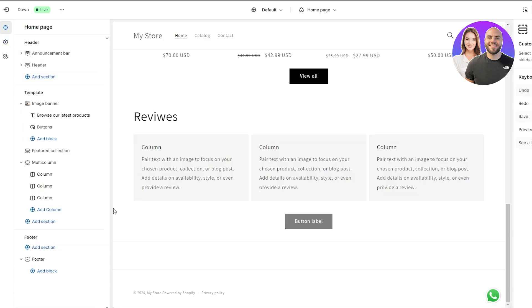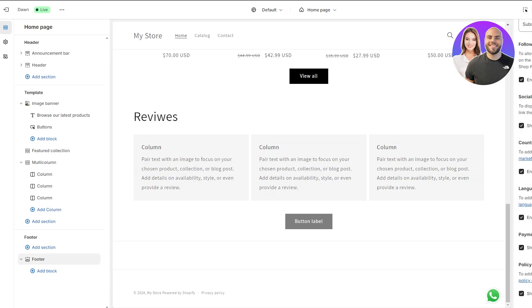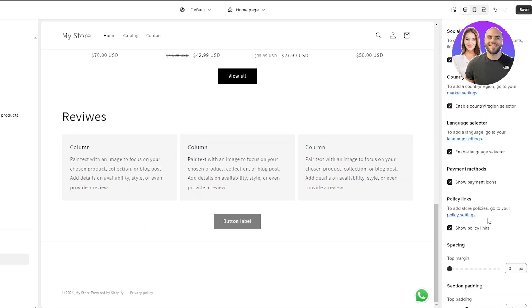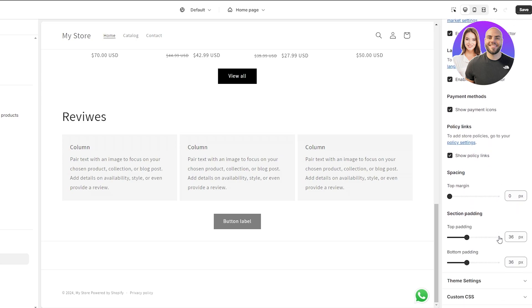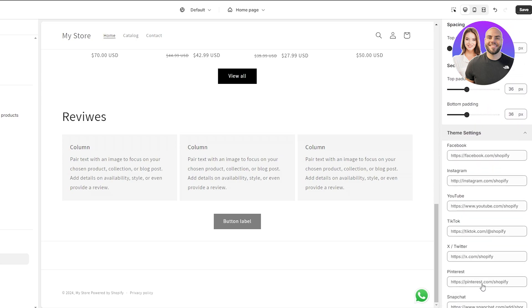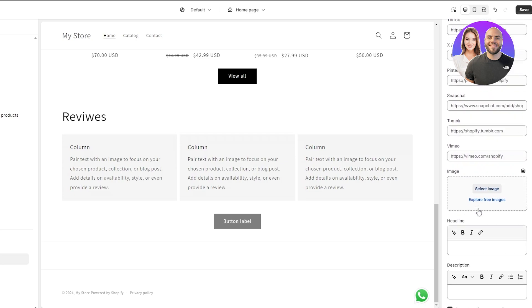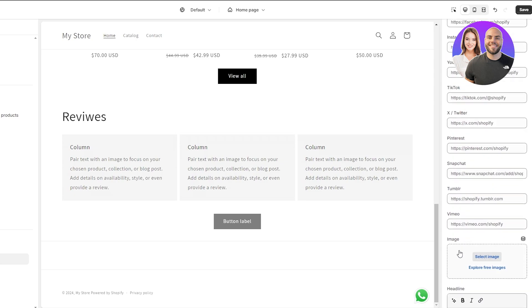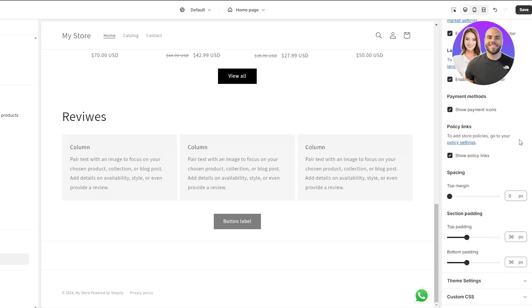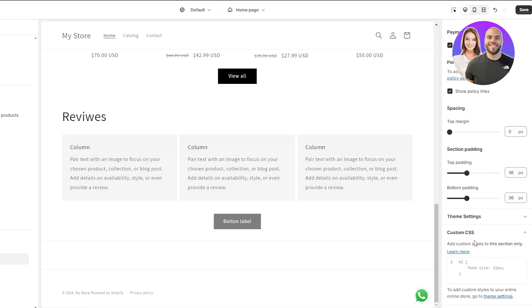Let's click on section and move back to the footer. To add all of these different options you have to go ahead and enable them within your settings. At the bottom we have theme settings where you can add an image, headlines, description, social links, and a custom CSS code if you want to add your own custom theme or template.